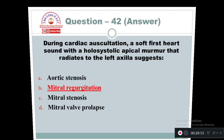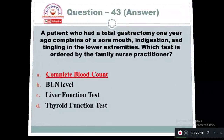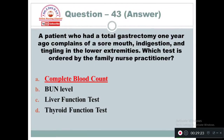Question 43: A patient who had a total gastrectomy one year ago complains of sore mouth, indigestion, and tingling in the lower extremities. Which test is ordered by the family nurse practitioner? Option A: Complete blood count. Option B: Blood urea nitrogen level. Option C: Liver function test. Option D: Thyroid function test. The right answer is Option A — complete blood count. It is a preliminary assessment the family nurse must have the client undergo.